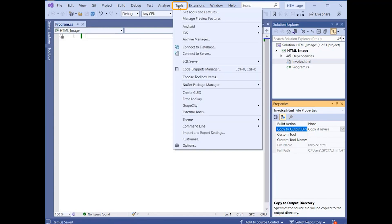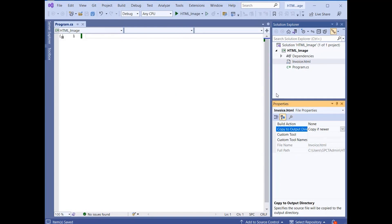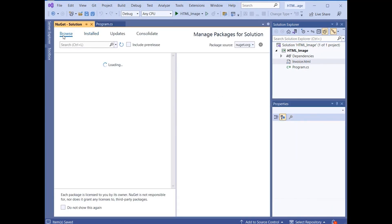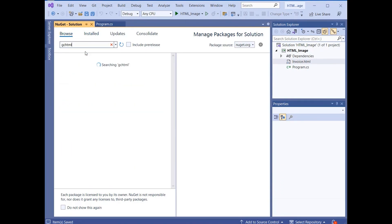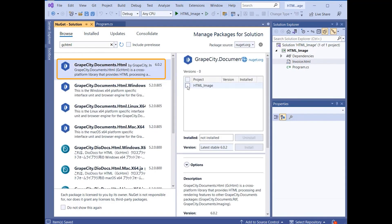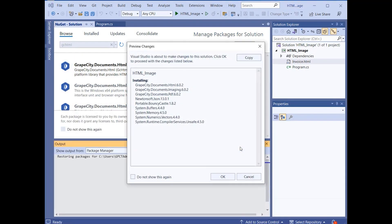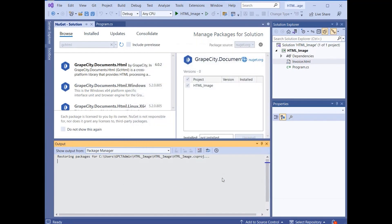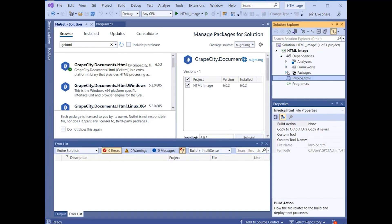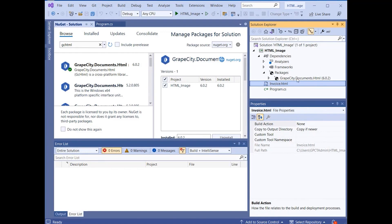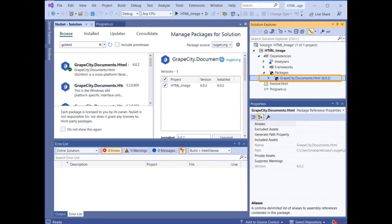Open the NuGet Package Manager using the Tools options from the menu bar. In the Manage NuGet Packages dialog, search for GrapeCity.Documents.HTMLPackage and install the package in your project. In the Solution Explorer, expand the Dependencies and the Packages folders to find the NuGet package installed in the project.